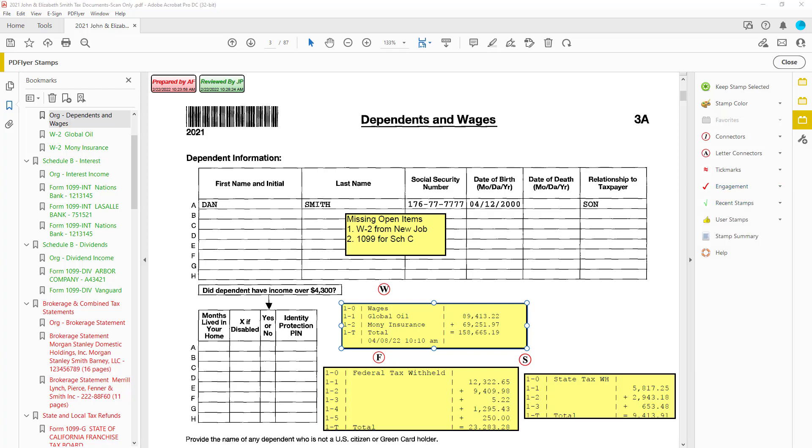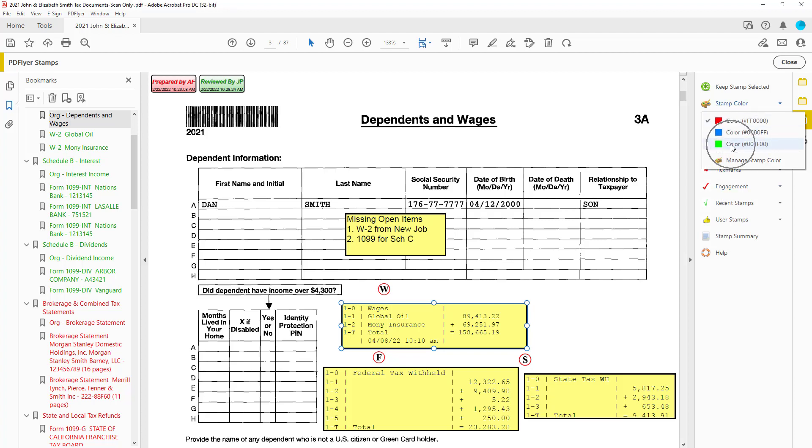Now let's say your preparers use red markups to match their status stamp. For consistency, you want reviewers to use green.